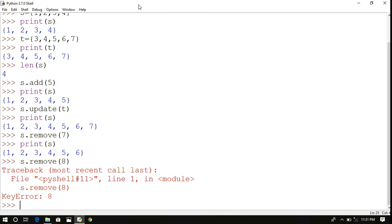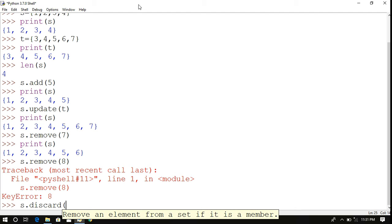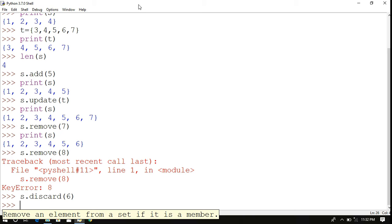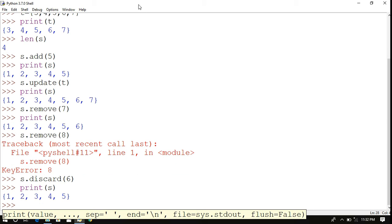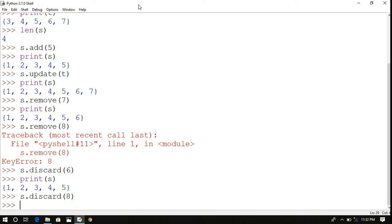The discard() method is also used to remove elements — for example, s.discard(6) removes 6, leaving 1, 2, 3, 4, 5. The key difference is that if you try to discard an element that doesn't exist in the set, discard() does not raise any error, unlike remove() which raises a KeyError.